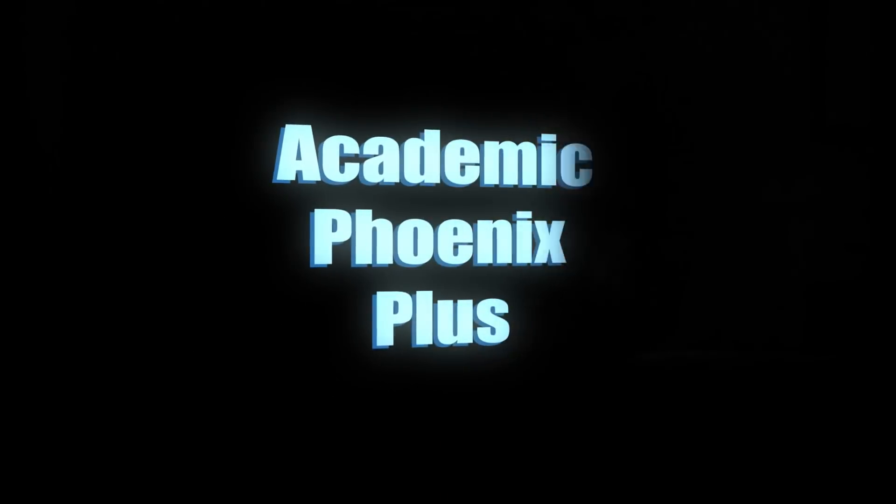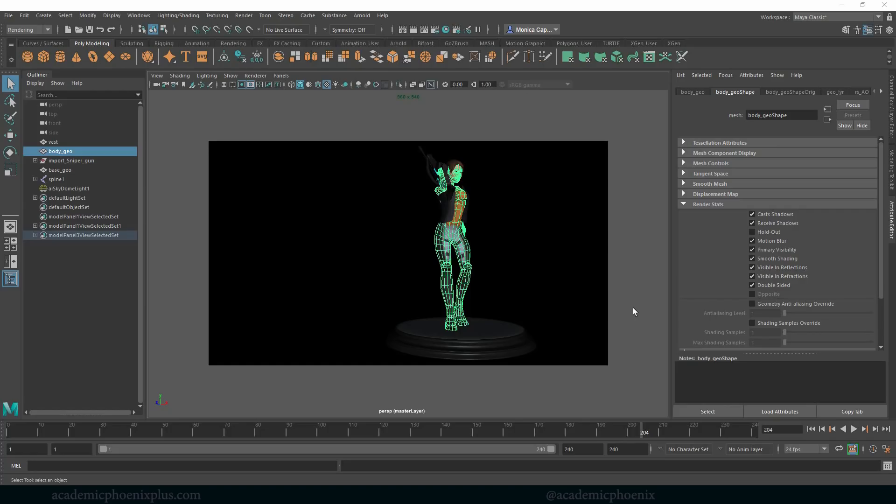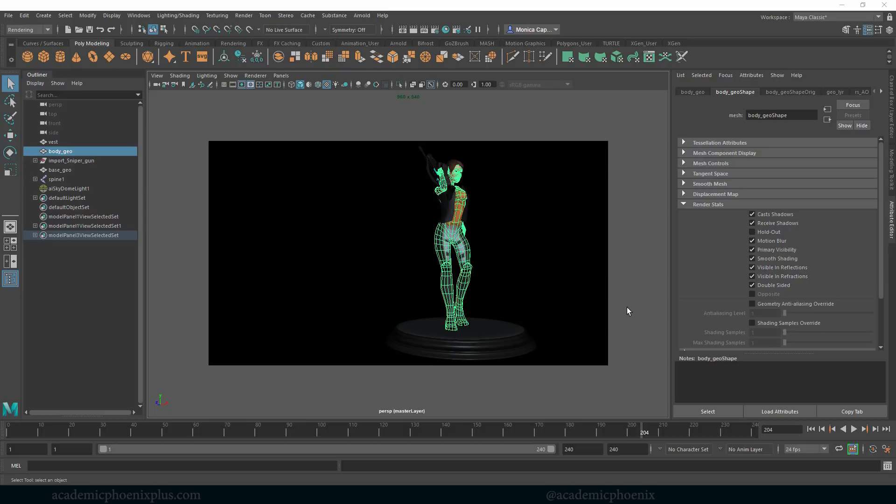Hey guys it's Monica at Academic Phoenix Plus and welcome to another tutorial. This time we are going to go over an Arnold node that we really haven't talked about too much which is the AI facing ratio. So let me demonstrate to you what it does.